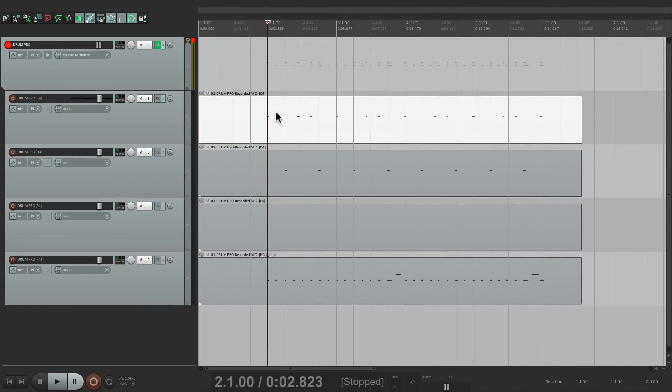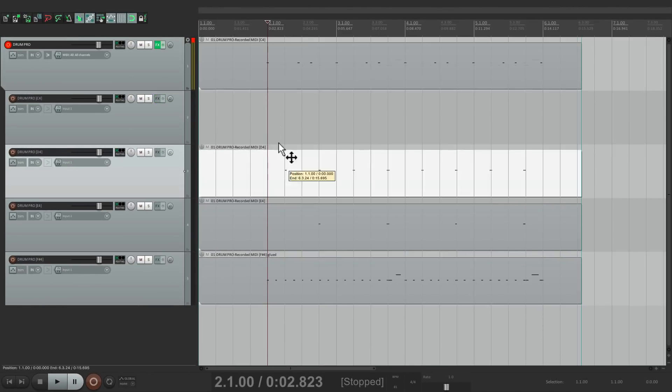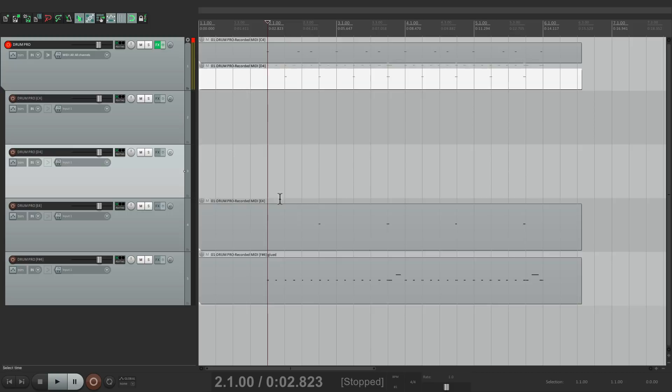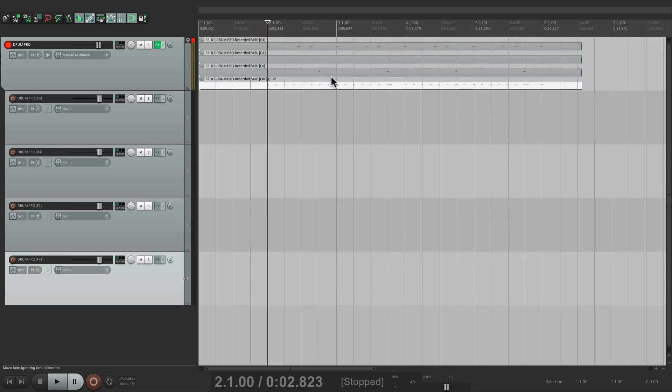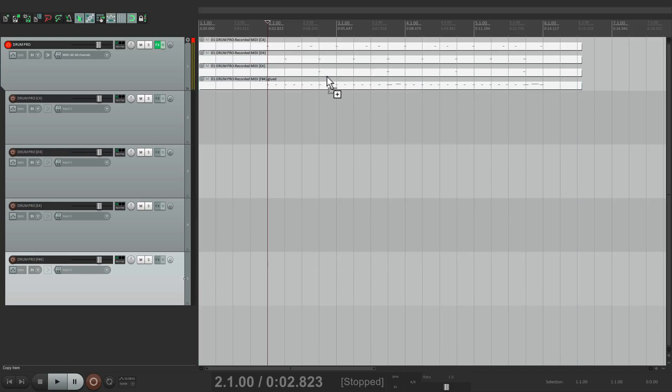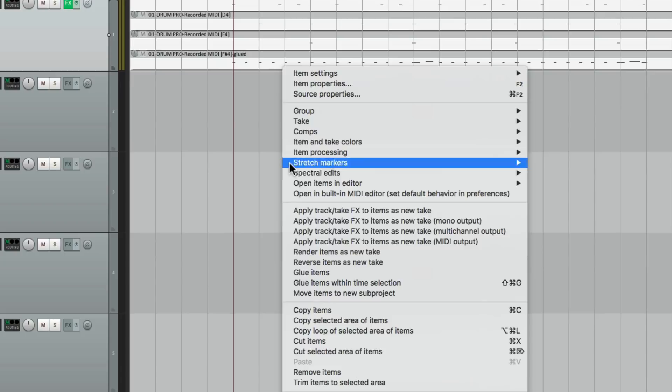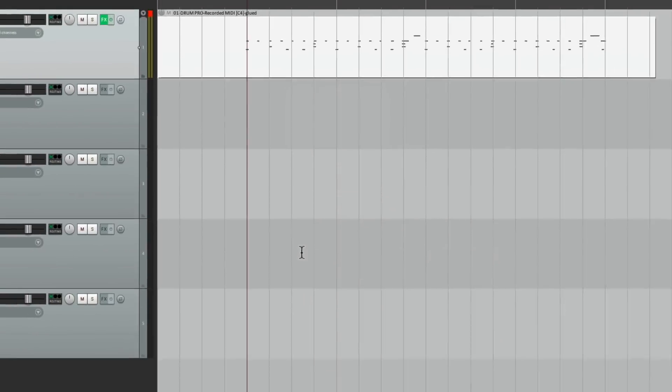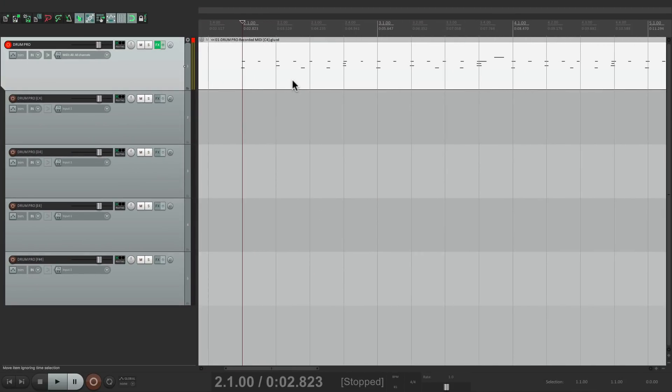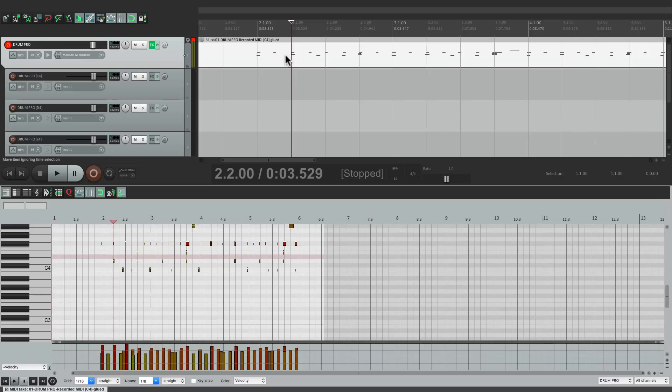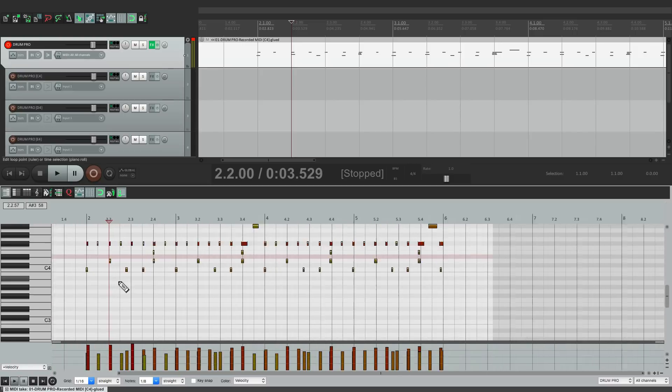When we're done with this, all we have to do is drag each one of them back to the same track, select them all on that track, and then just glue it, and it's all back to the same item like this.